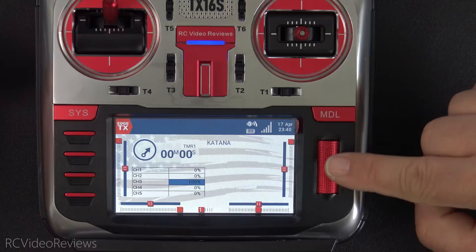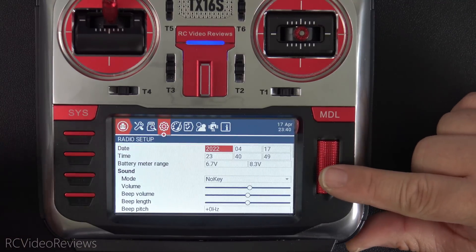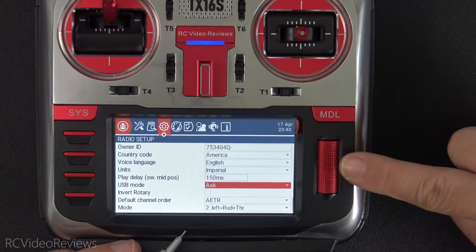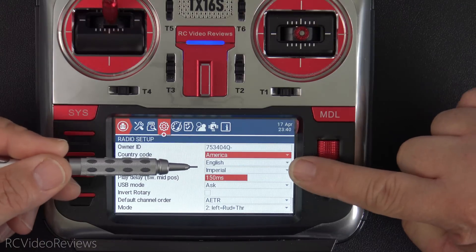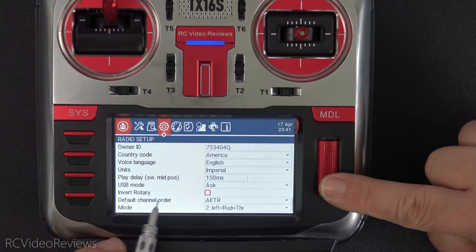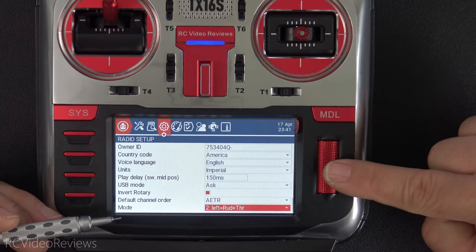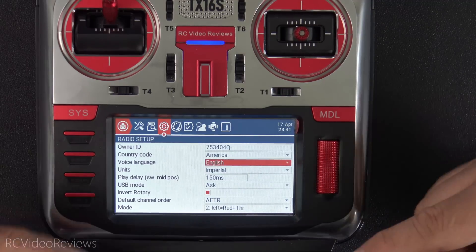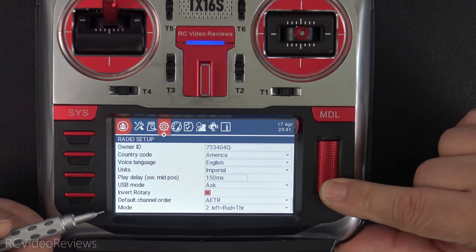For radios that have a rotary wheel, there's a new option under radio setup to invert the rotary. Currently, pushing the wheel left moves the cursor up and pushing right moves the cursor down. With the invert rotary option enabled, that reverses: left moves the cursor down and right moves the cursor up. So if you want to change the direction of your rotary encoder, you now have the ability to do that.